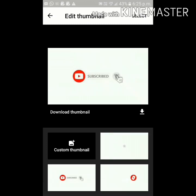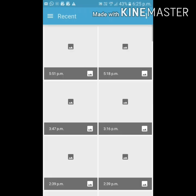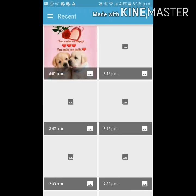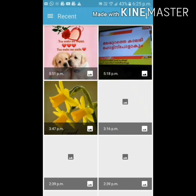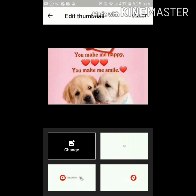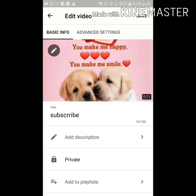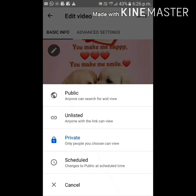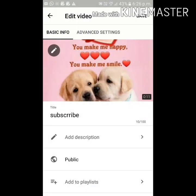Here we have a custom thumbnail option — click here. We click on our thumbnail. Select the button, click this. Let's save the video. This is going to be public. Let's save it.